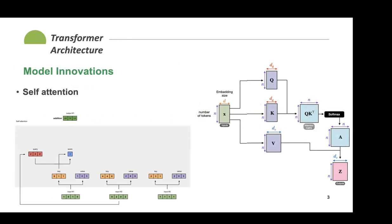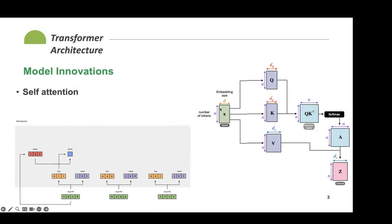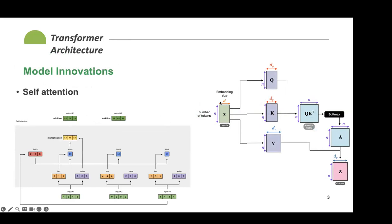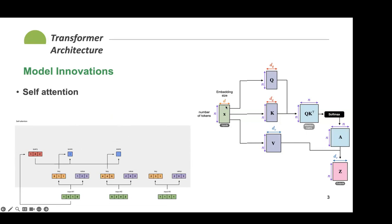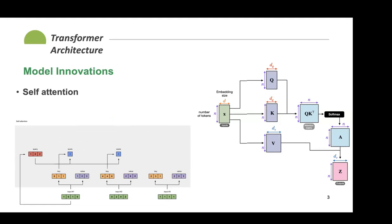Before transformers, it wasn't obvious that self-attention would be the solution to a lot of the field's problems. The way it works is deceivingly simple but works surprisingly well. The idea is that you have an input X — a number of tokens, which you can think of as words — and the other dimension is what we call embedding size. You can take a word and make a vector out of it, where every column in that vector roughly encodes another dimension of its semantic meaning. For a word like 'queen,' you might have a column encoding for gender or royalty.